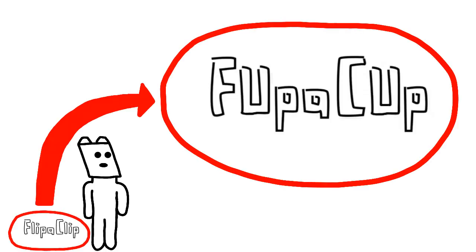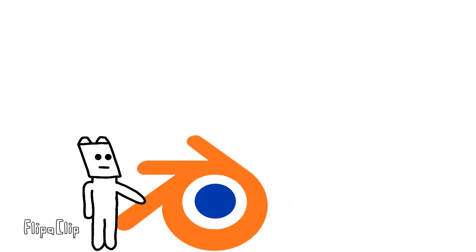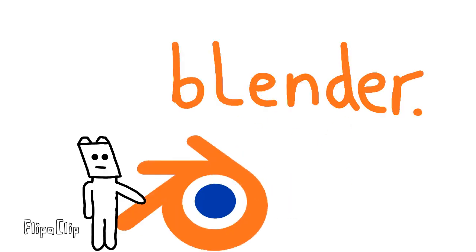So I haven't got any other animation software right now, so currently I'm using Flipaclip. I'm not going to use Adobe Animate in the future though. No, I have something better. Blender.